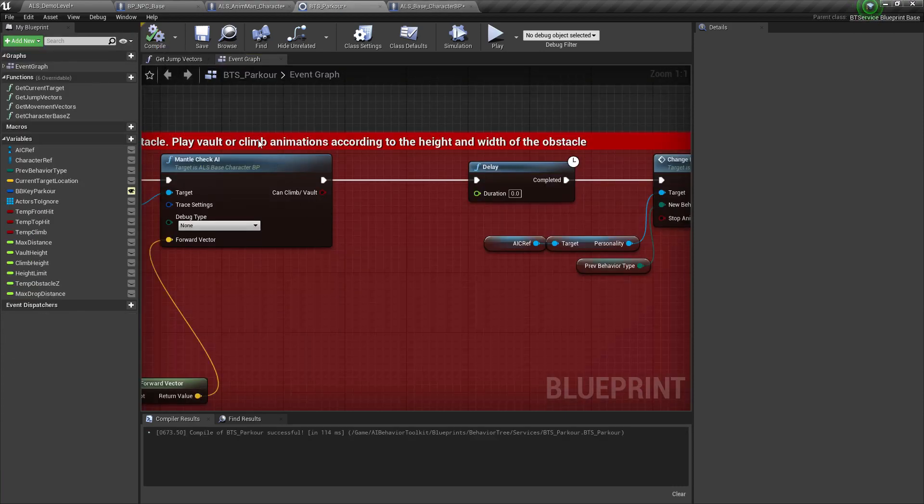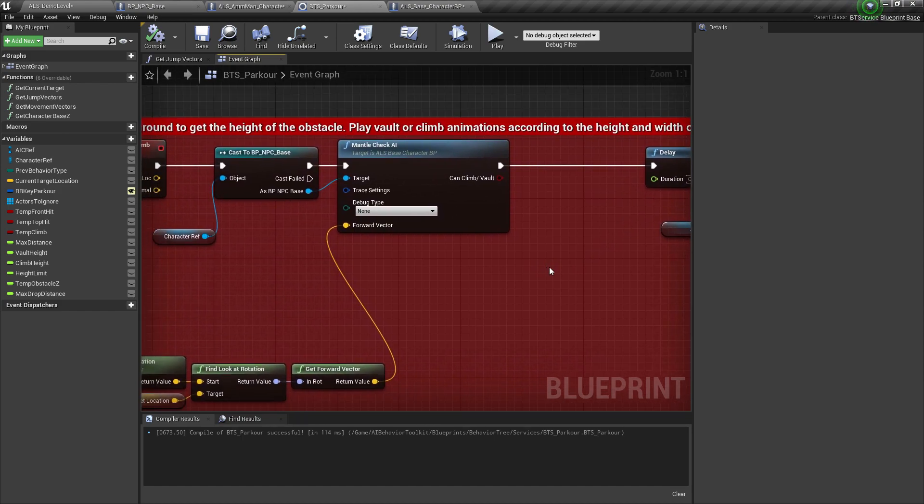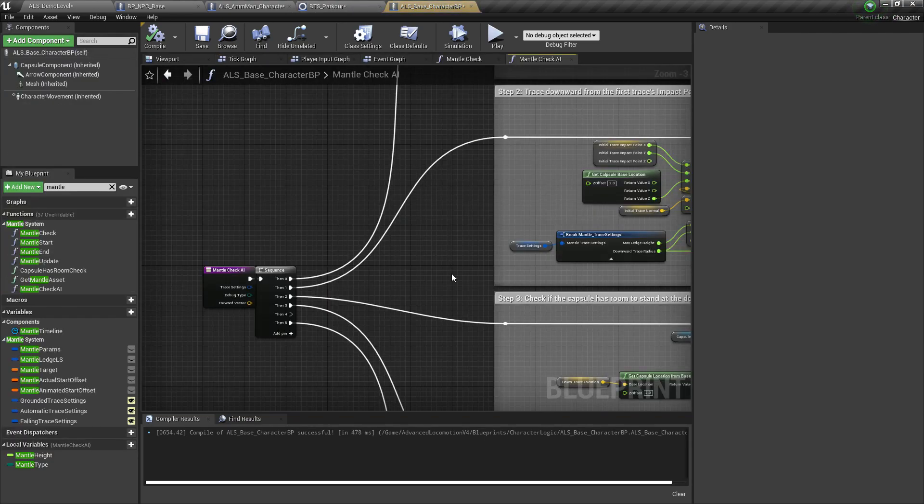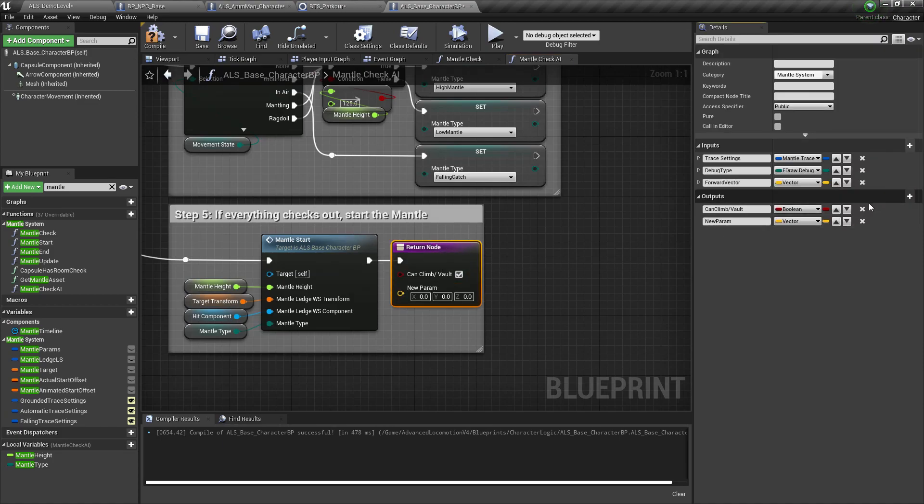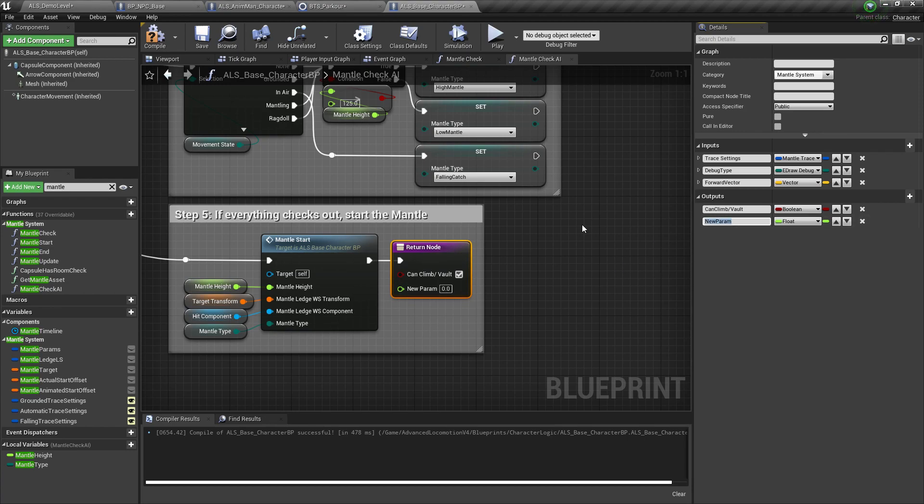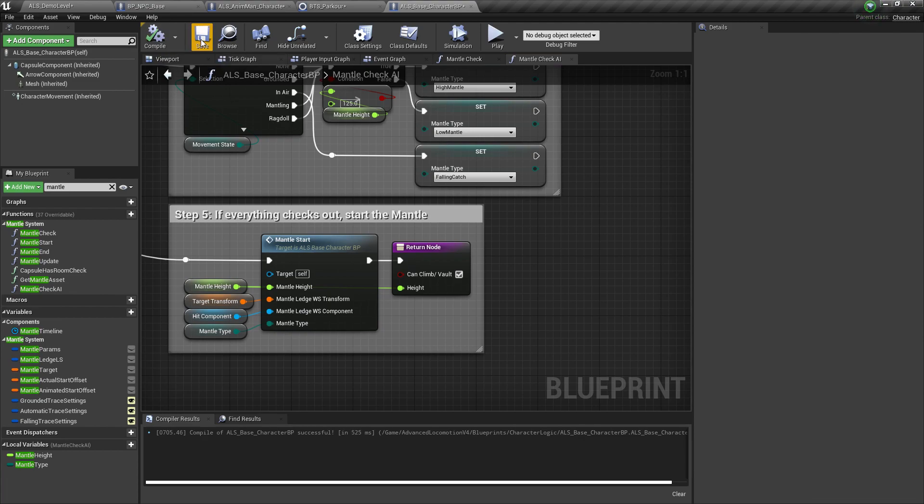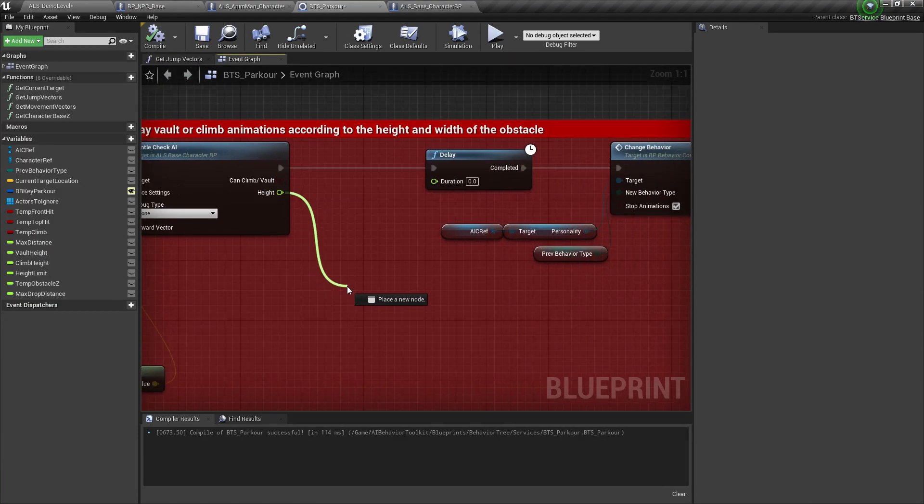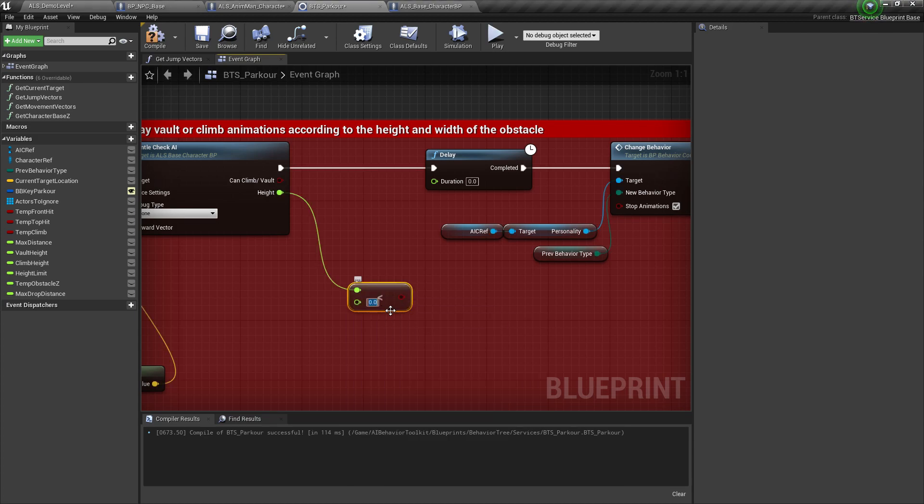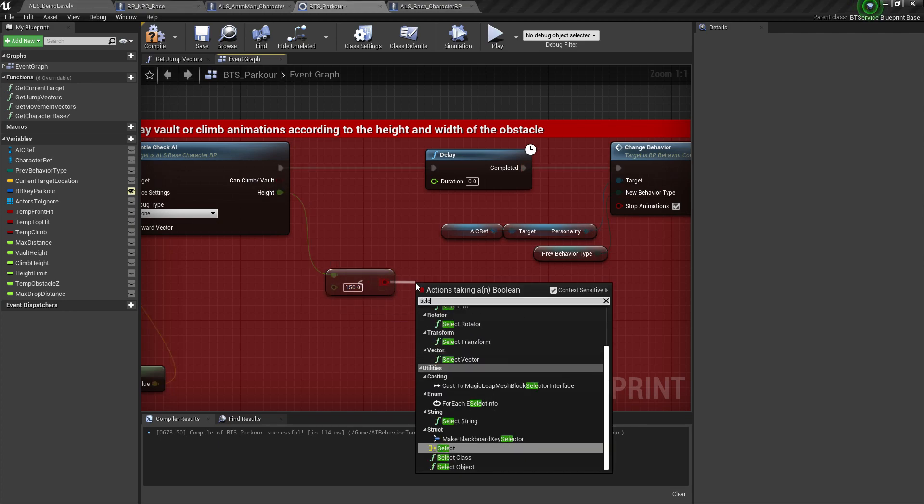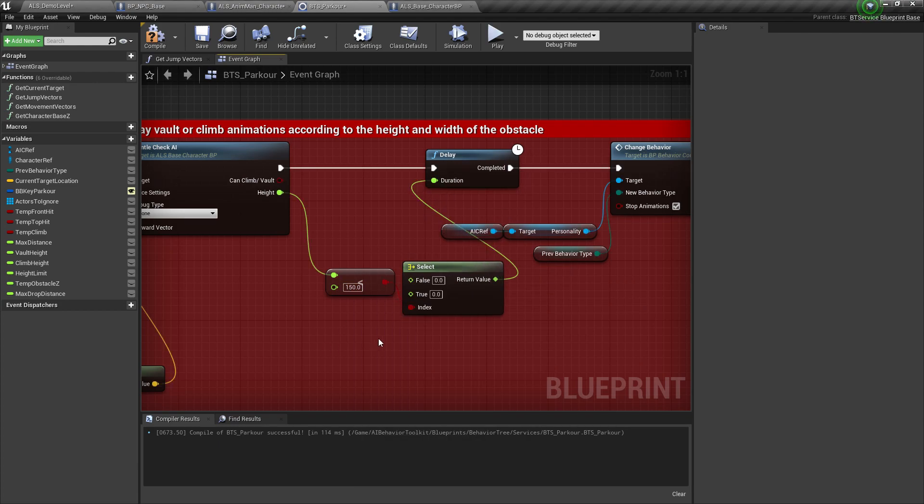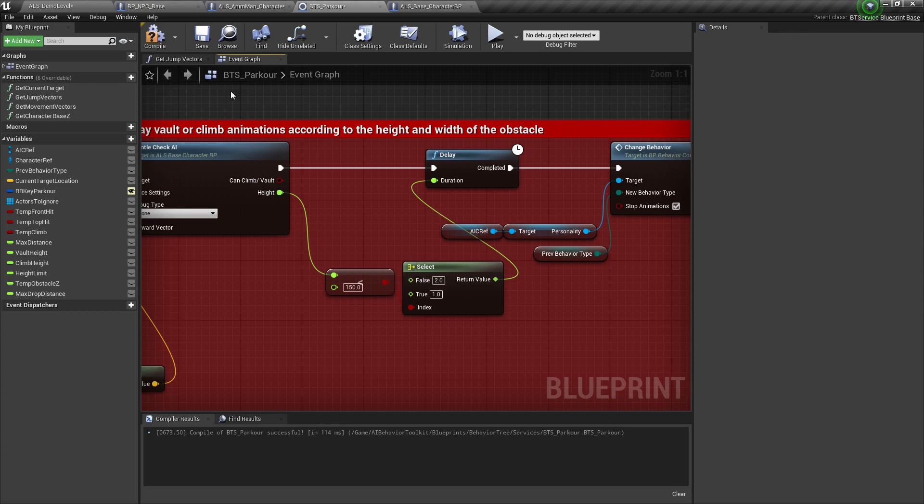Now our next issue is our climbing and vaulting animations have different durations. So this delay node should have a dynamic value. In order to do that, we need to know if we are climbing or vaulting. So let's go back to mantle check AI and just create a new output parameter of type float. Let's name this height. We're just going to connect this mantle height. Let's connect the mantle height over here. And get this one. If it's less than 150, then that means it's probably a vaulting animation. So connect this. So if this is true, we go one second. If it's false, that means it's probably climbing. So let's have two seconds delay.